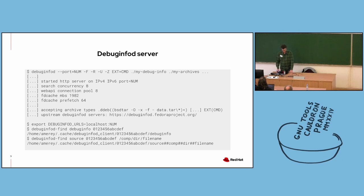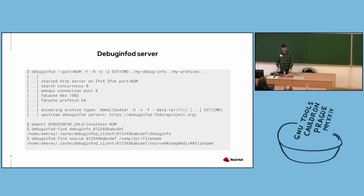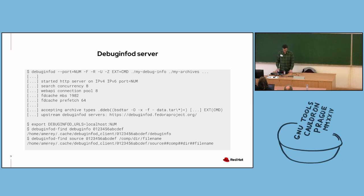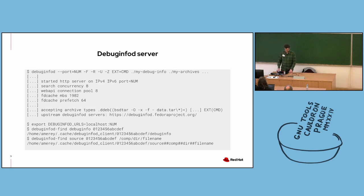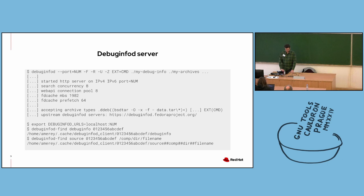Under that line, there's a list of upstream DebugInfoD servers. So servers can query other servers and form a federation. In this case, the server that's starting up is going to be able to query debuginfod.fedoraproject.org. Whenever it receives a request for a file that it cannot find, the Fedora project DebugInfoD server is the official DebugInfoD server for Fedora. And it can serve content from all Fedora RPMs since Fedora 32. And we'll look at some other official distros in a couple slides.